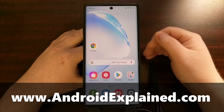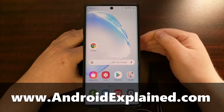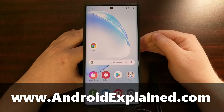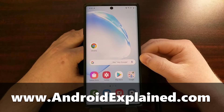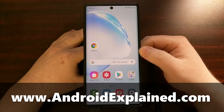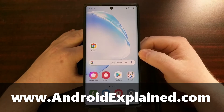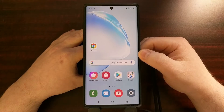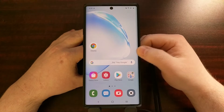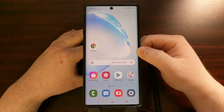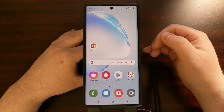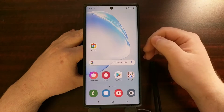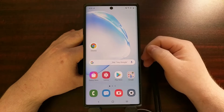However, there is a way around this and I'm going to show you how to install your next over-the-air update on the Samsung Galaxy Note 10, even though you have root access to it.